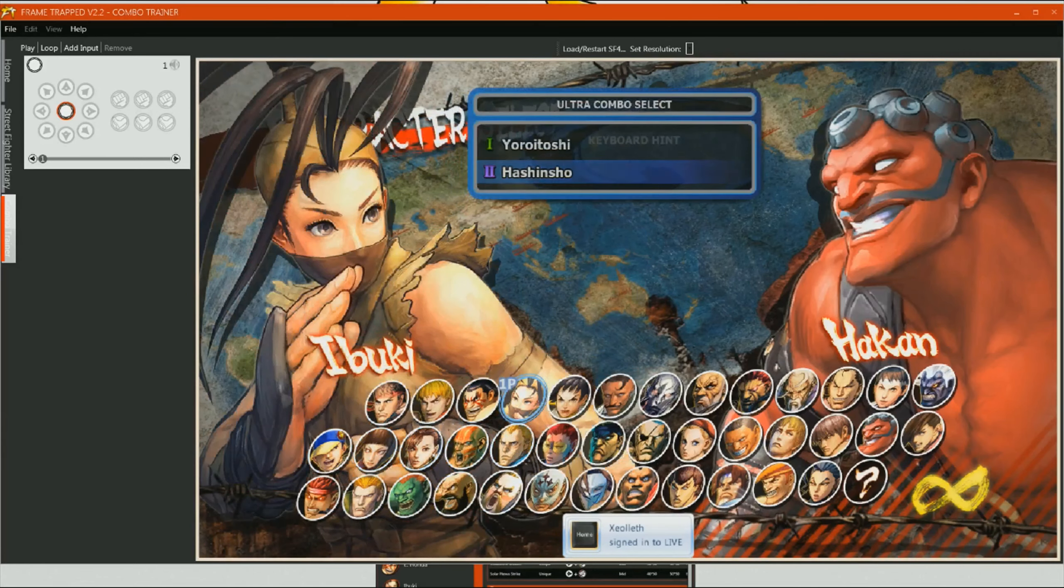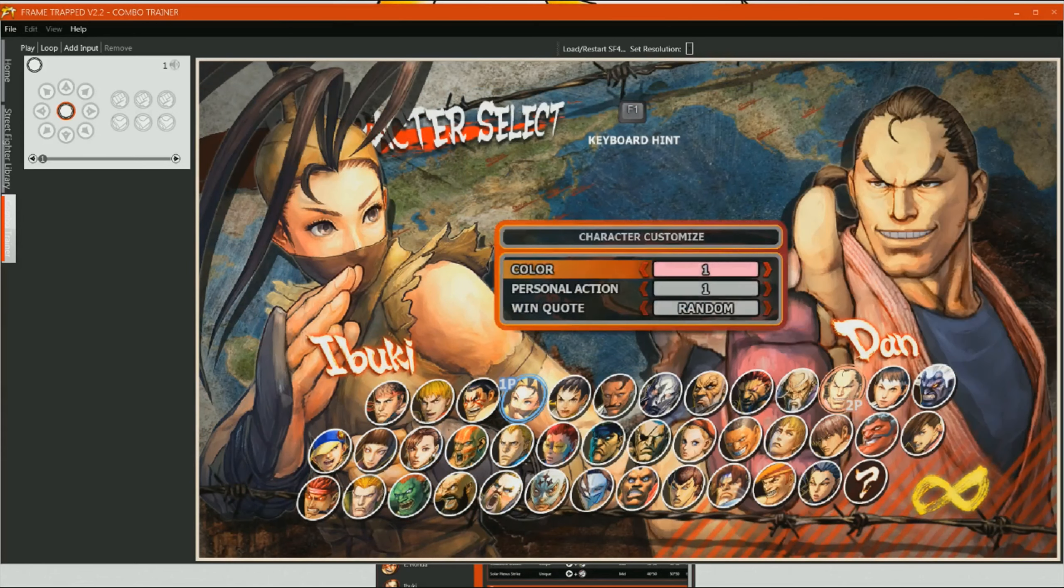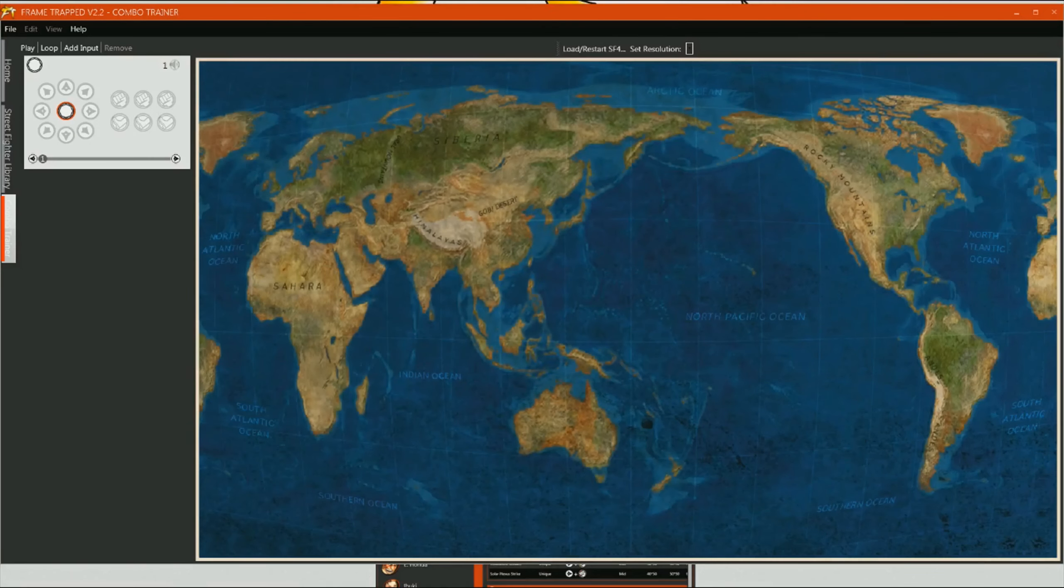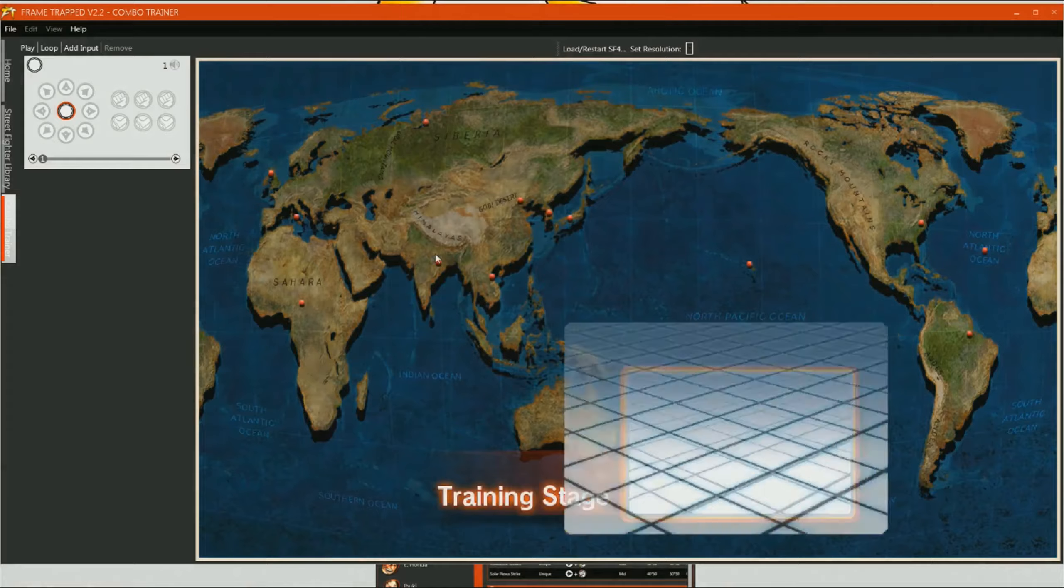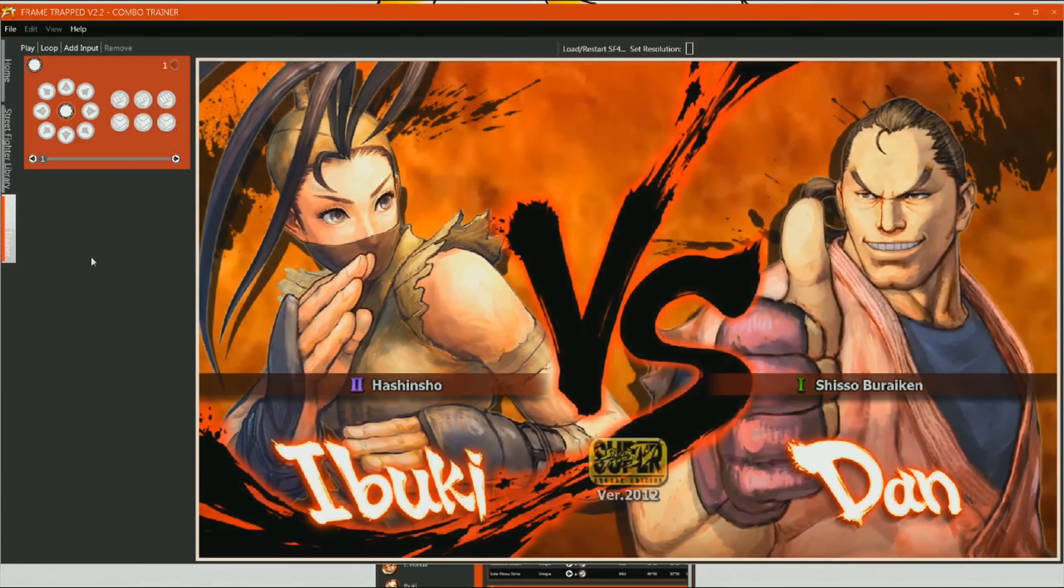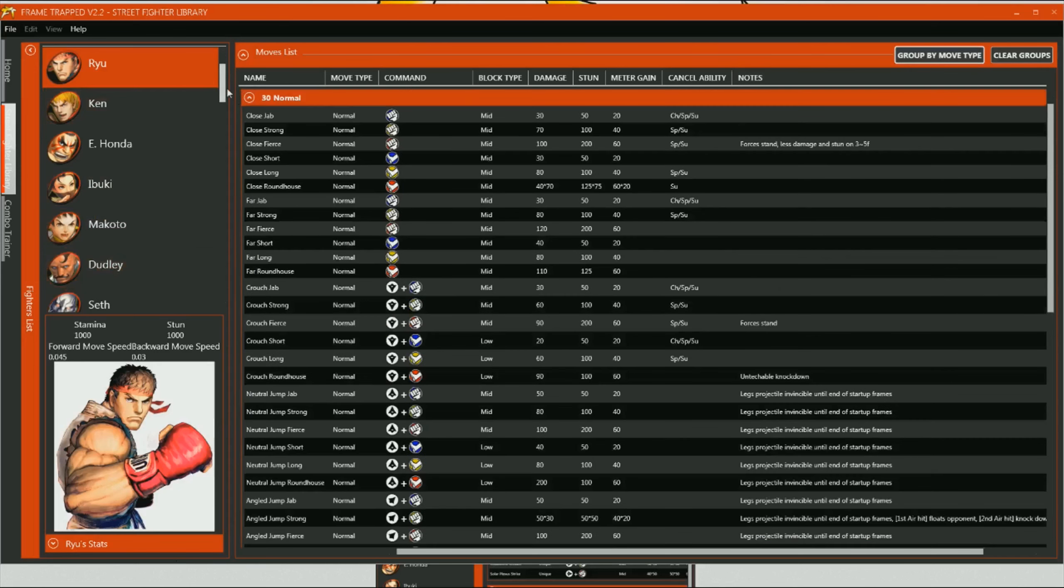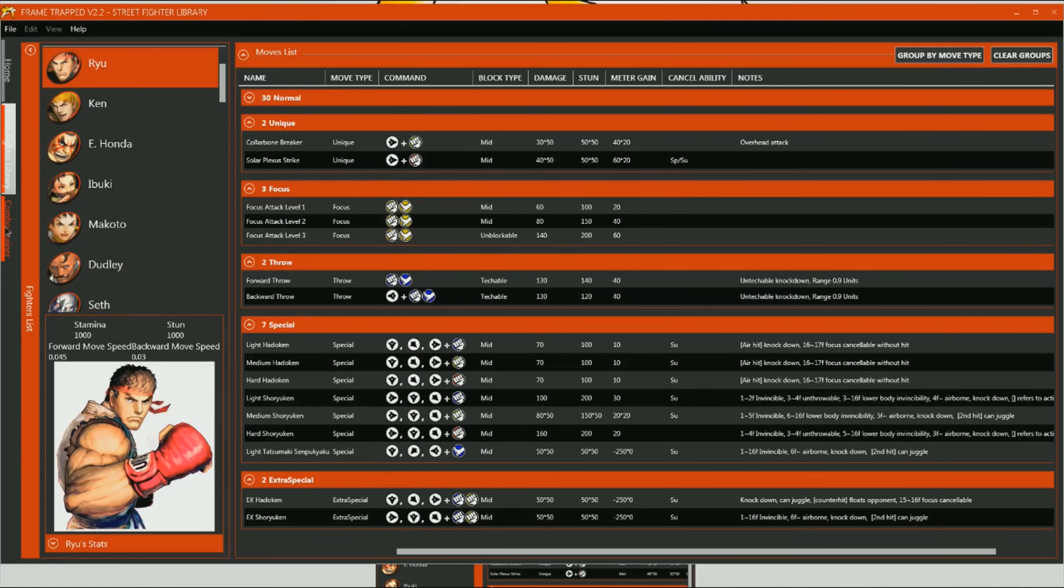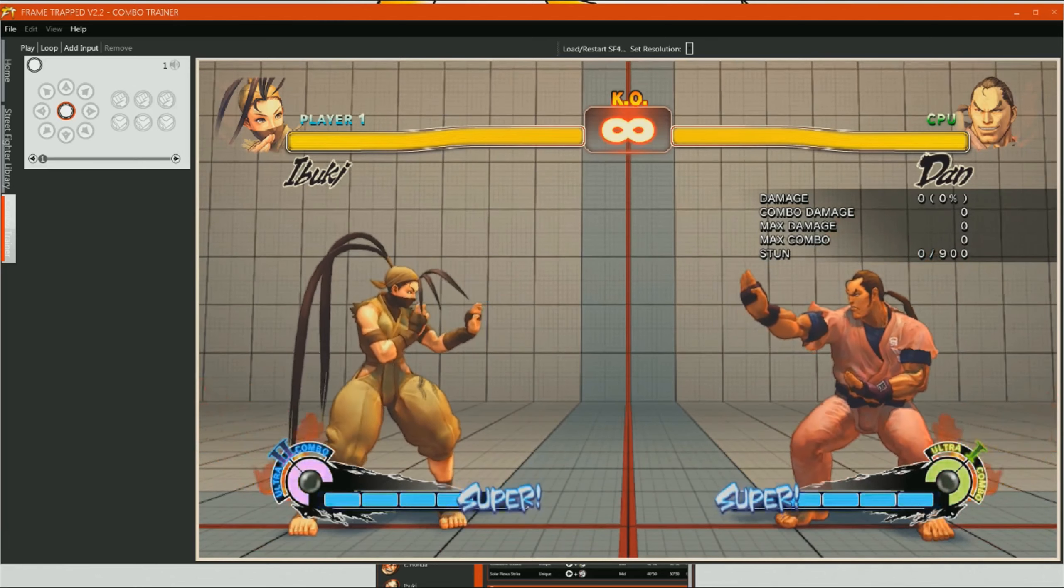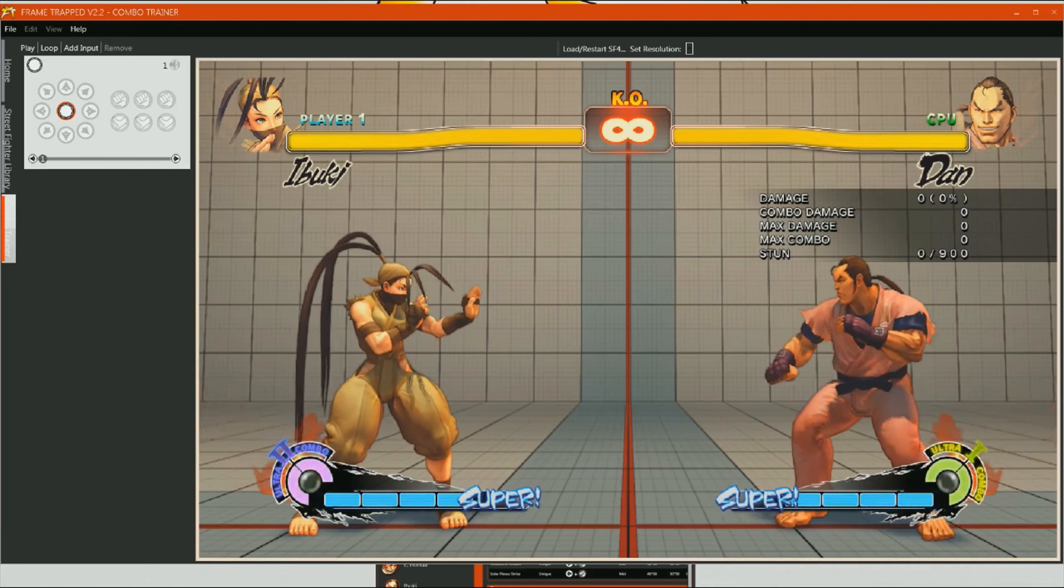So, that's it. We've got the combo files to set up there. Now, once this is loading, we can actually still go back to the Street Fighter library. We can even group it by move types if we want to. We can actually group them down so we can see all the unique moves. But we can still actually select these, look at the information and switch back to the combo trainer at any point. The game is still running in the background. Everybody's happy. Brilliant.